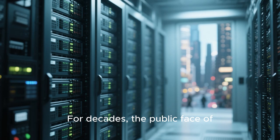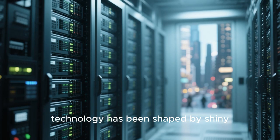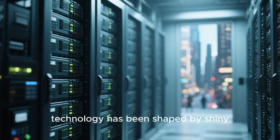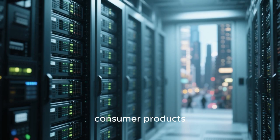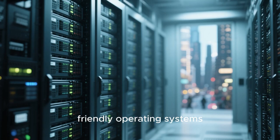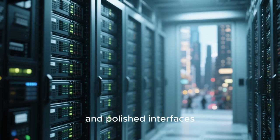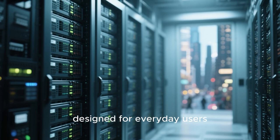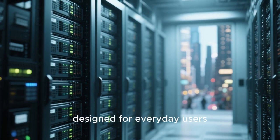For decades, the public face of technology has been shaped by shiny consumer products, friendly operating systems, and polished interfaces designed for everyday users.